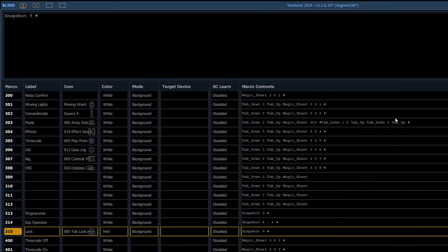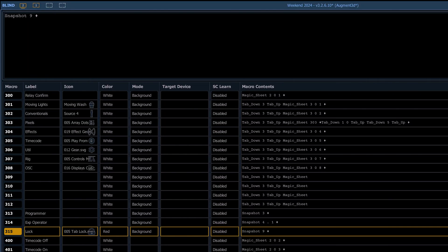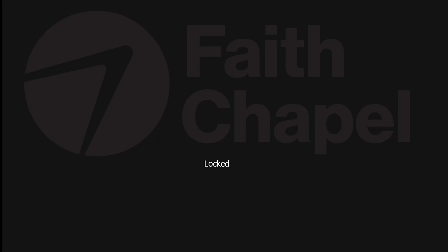All lock is, is snapshot nine. So snapshot nine, but we'll show you here real quick, throws up this kind of lock screen on all pages.